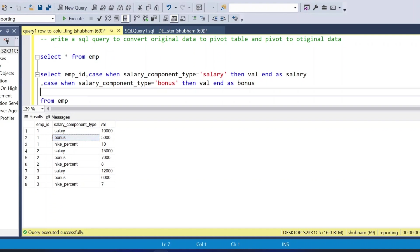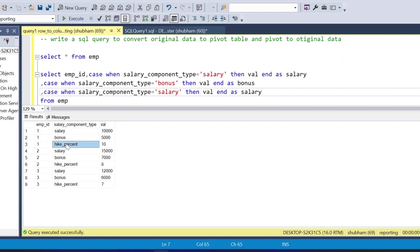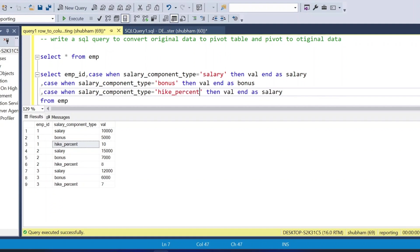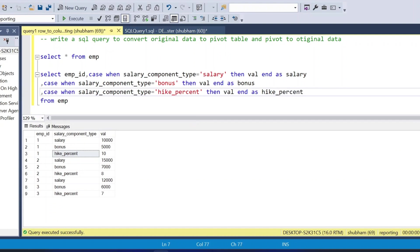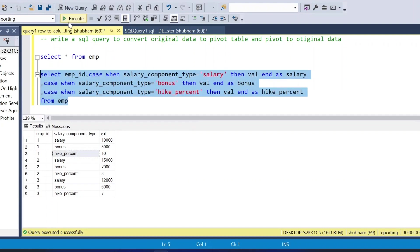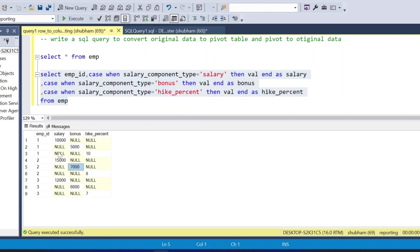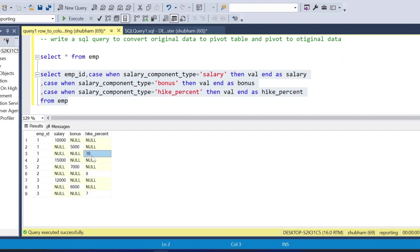I copy and paste again for the third column: CASE WHEN salary_component_type equals 'hike_percent' THEN value END AS hike_percent. If I run this, I can see employee_id along with three columns — salary, bonus, and hike_percent.